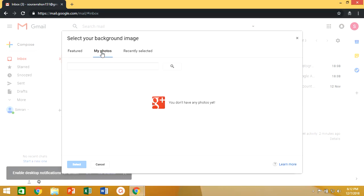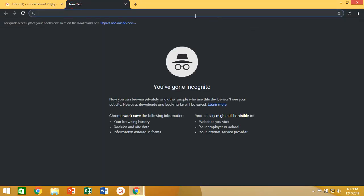In my photos option you have a choice for selecting images from Google Plus. But here you need to create an account in Google Plus with the help of same Gmail account.